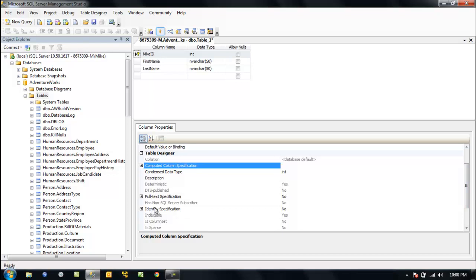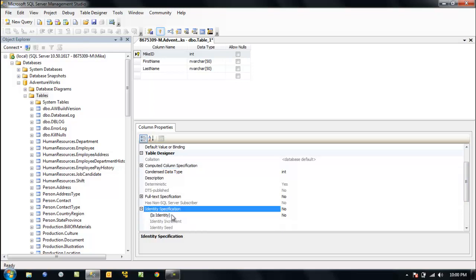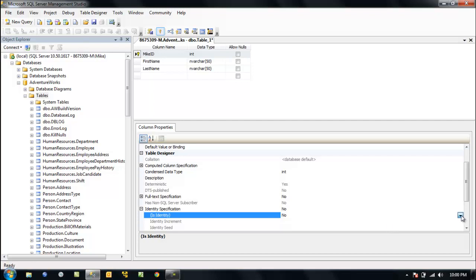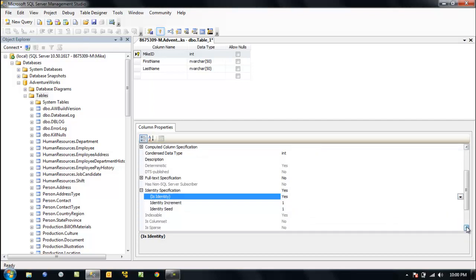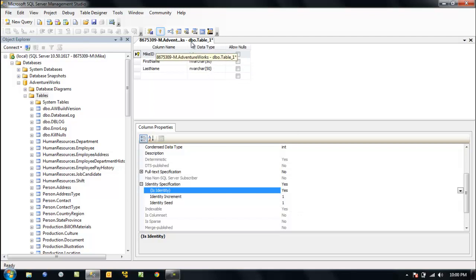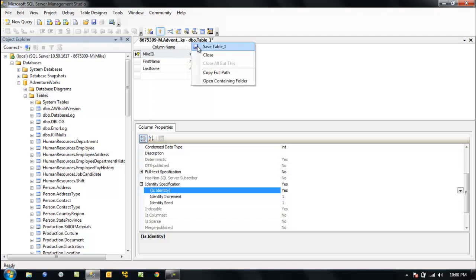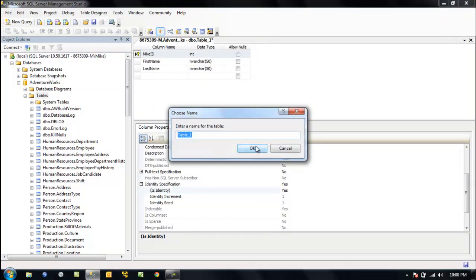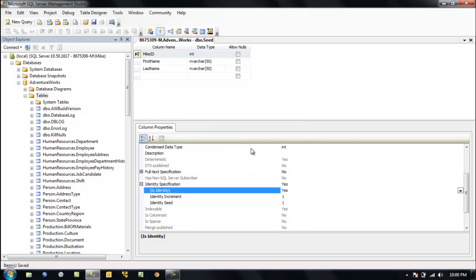Let's go down here to identity specification. Is identity? We're going to make it, we're going to say yes. What are our seeds? We can seed the value of our column. We can tell it we want to increment by one, identity seed one. That seems logical.